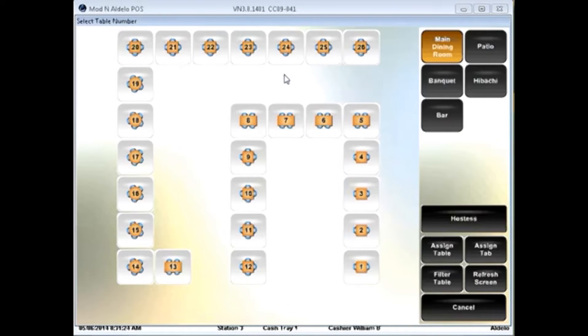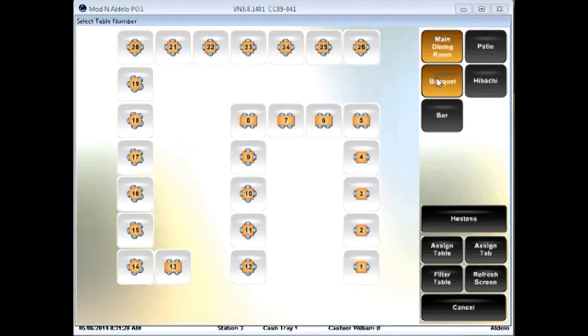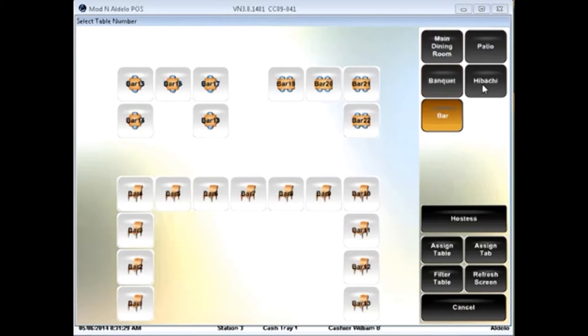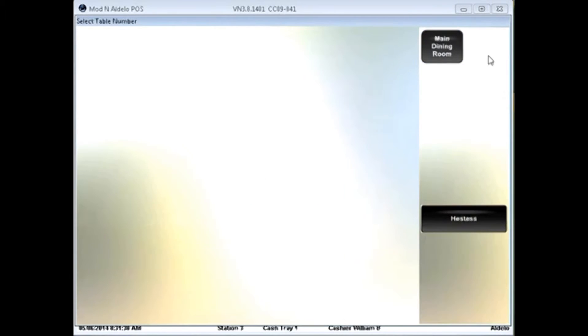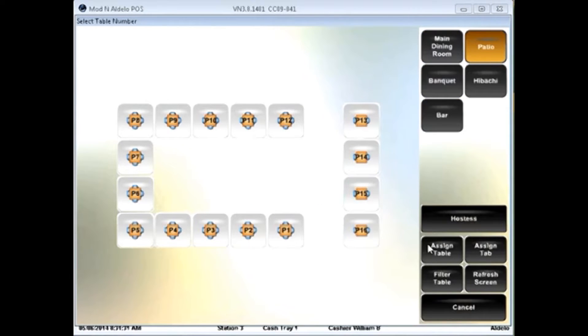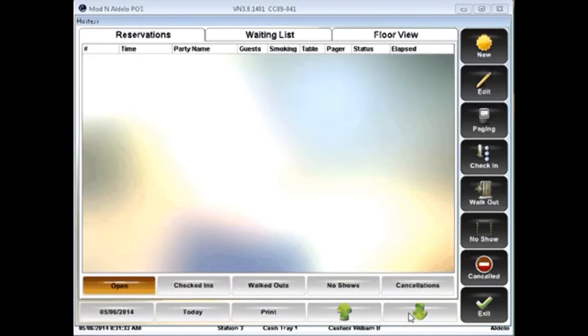In the case of dine-in, I have an option for table selections. I have a variety of table selections here on the side that I can choose, as well as hostess options right here.